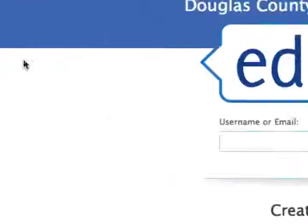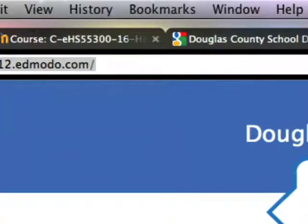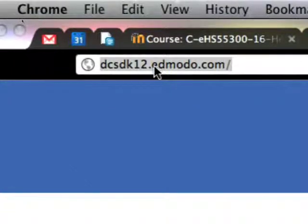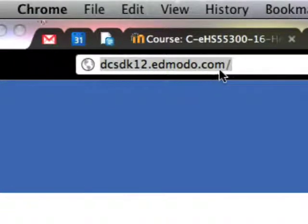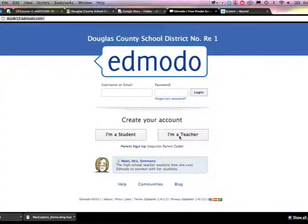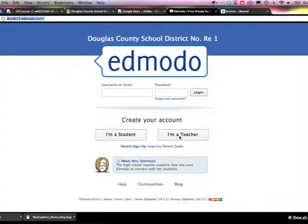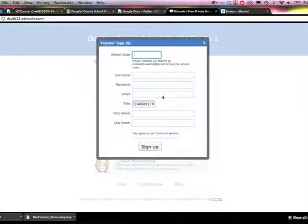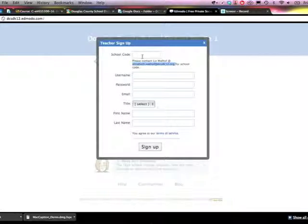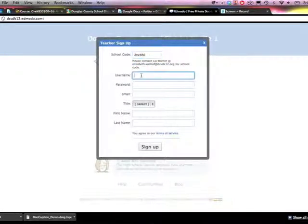Douglas County School District teachers, you would go to dcsdk12.edmodo.com. Once you're there you'll see this screen. Click on I'm a teacher and then the following box comes up. As you see you have to contact me for the school code. I'm going to enter in the code for the Center for Professional Development.